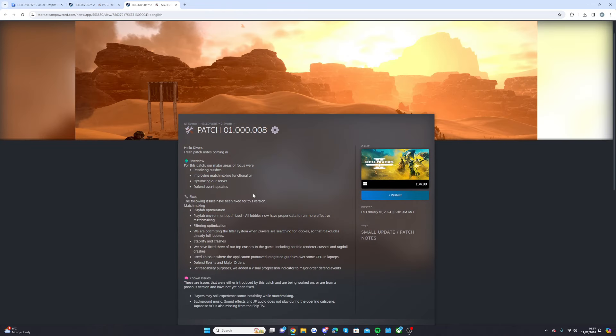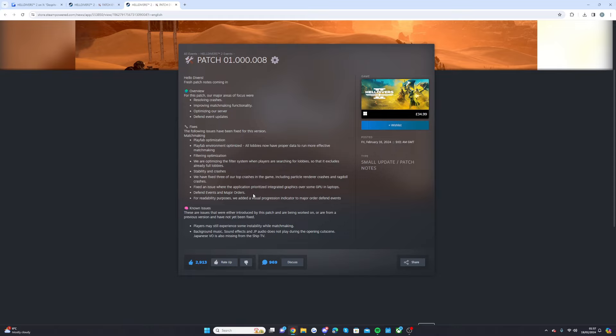There was an older patch which probably doesn't matter as much now but they've done two within the space of the weekend which is crazy. They've just been optimizing the servers here. I'll read through this one just in case you didn't know. So as you see, the overview for this patch, the major focus was resolving crashes, improving matchmaking functionality, optimizing our server and defend event updates.